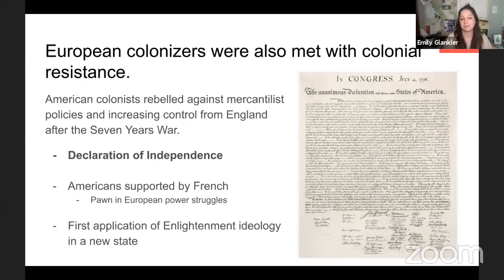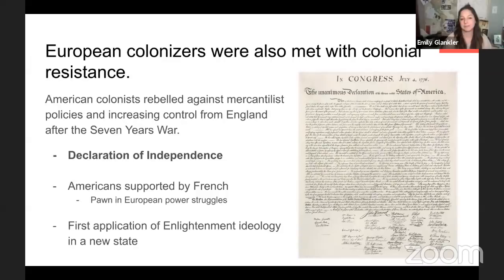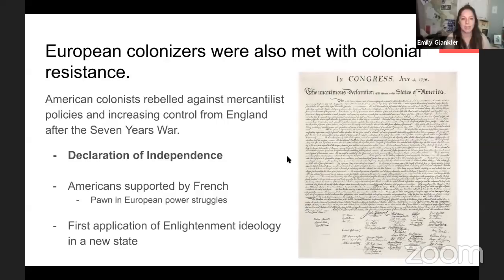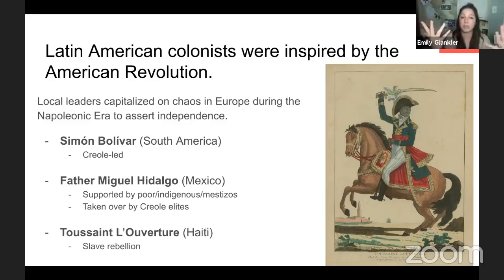The American Revolution — I'll move on quickly because I think we know it. The Declaration of Independence is a very important document — the first to put Enlightenment ideals into action. Many other founding and revolutionary documents copied it. For example, the French Declaration of the Rights of Man was written by Lafayette, who was close friends with Thomas Jefferson and literally asked him for help writing their declaration. Latin American colonists were then inspired by the American Revolution.